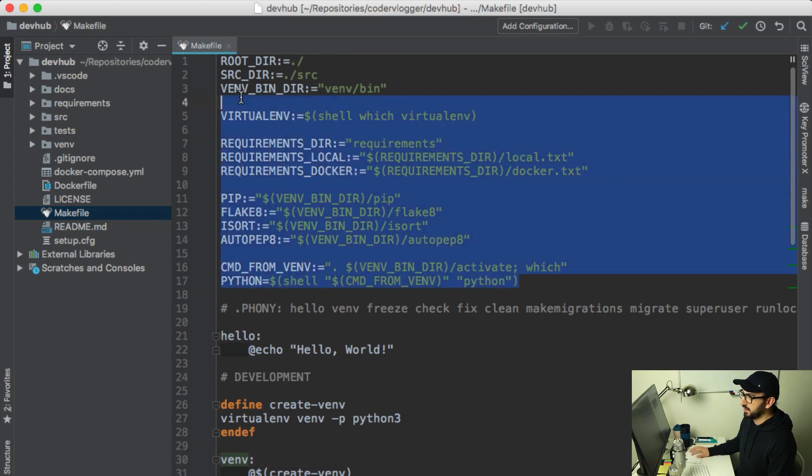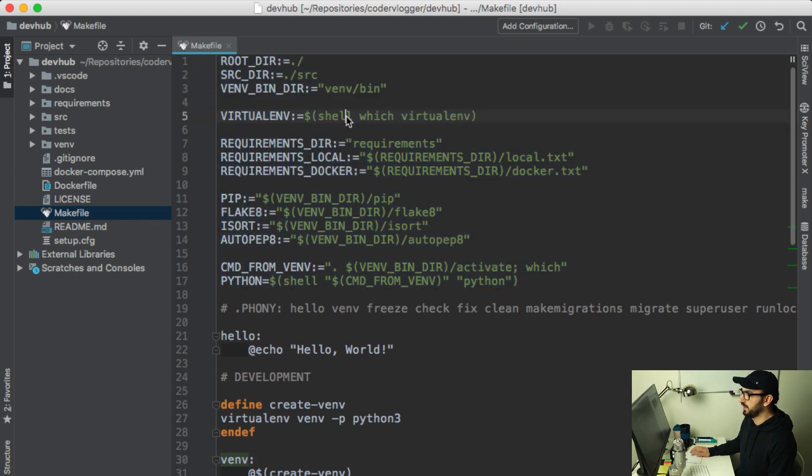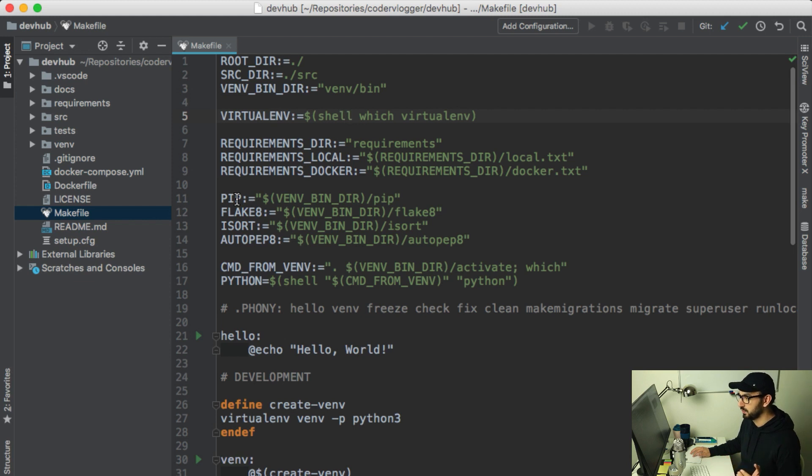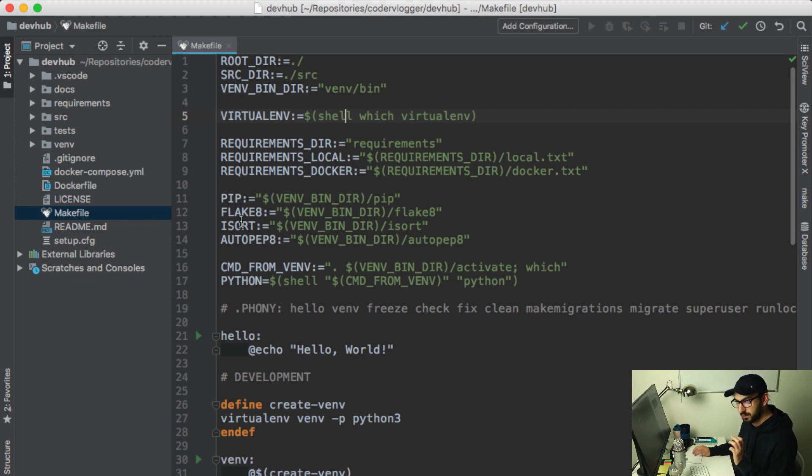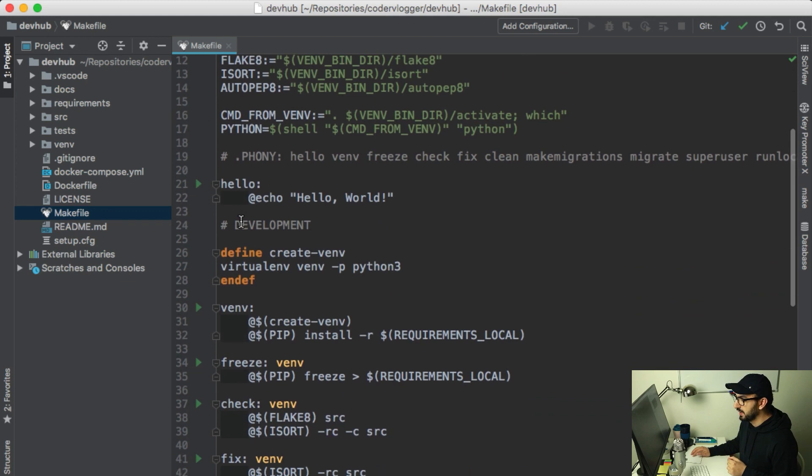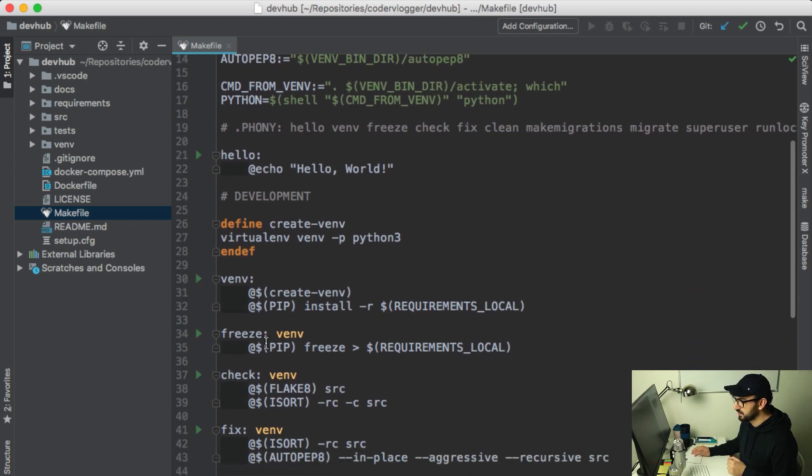On the top of the file I have variables with all my project specifications. For example, there is my virtualenv, location of requirements file, location of pip flake8 and other packages. I can use these variables like this or commands like this.